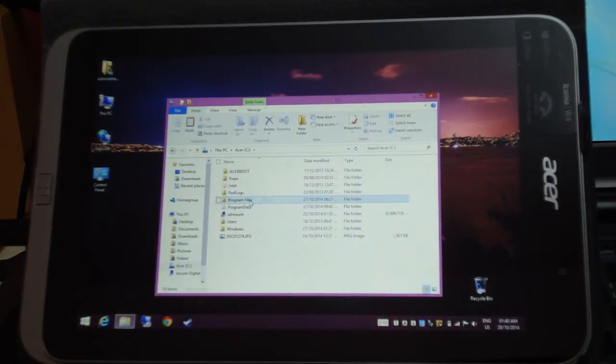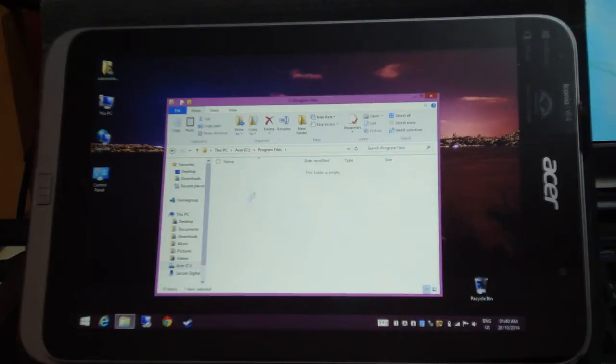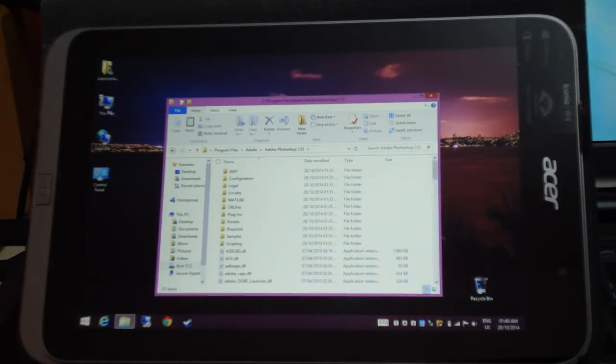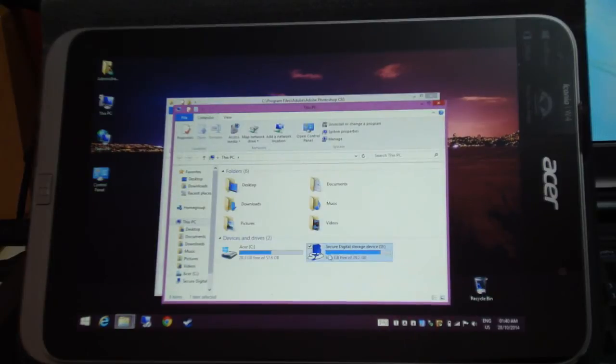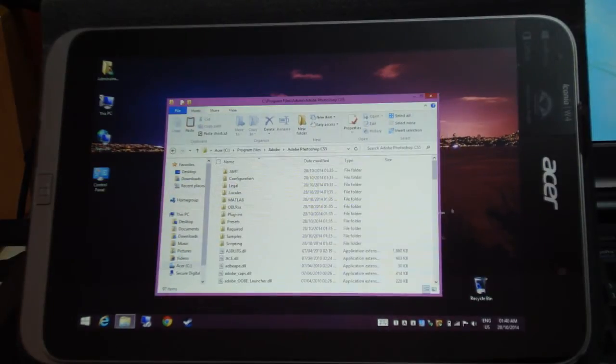It's installed now in program files. You can see it here, Photoshop. Previously it was installed on my SD card, micro SD card to be exact.